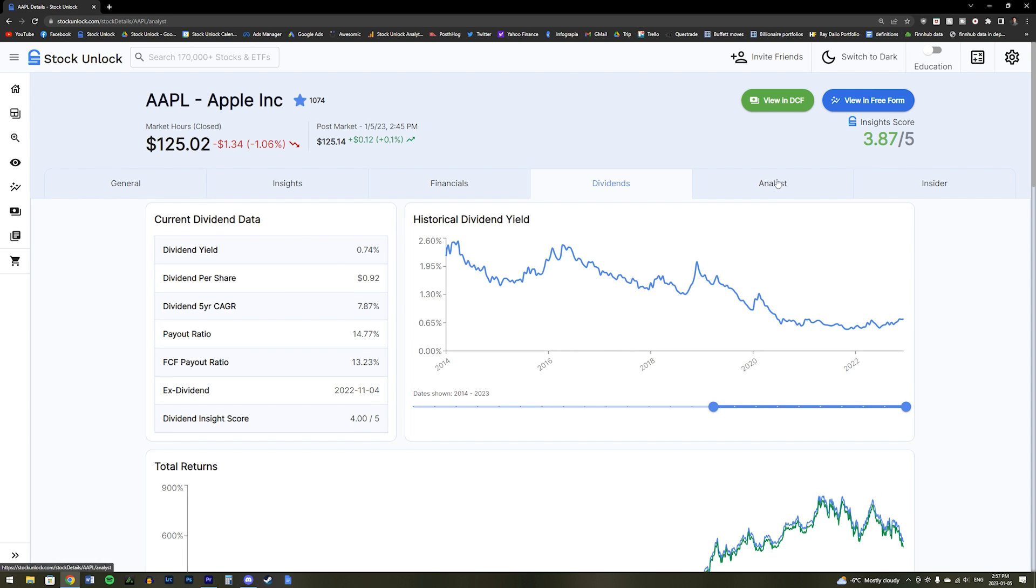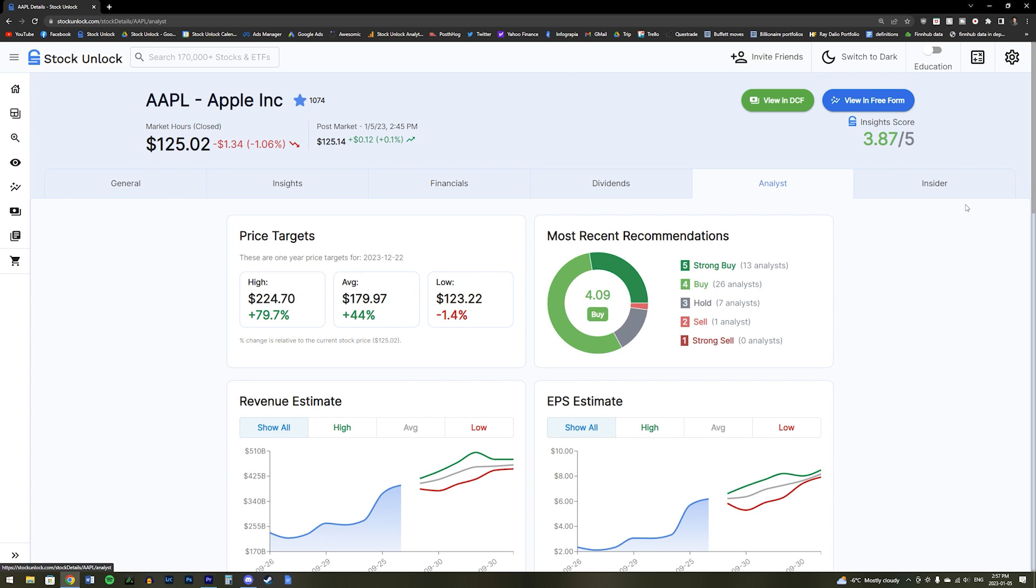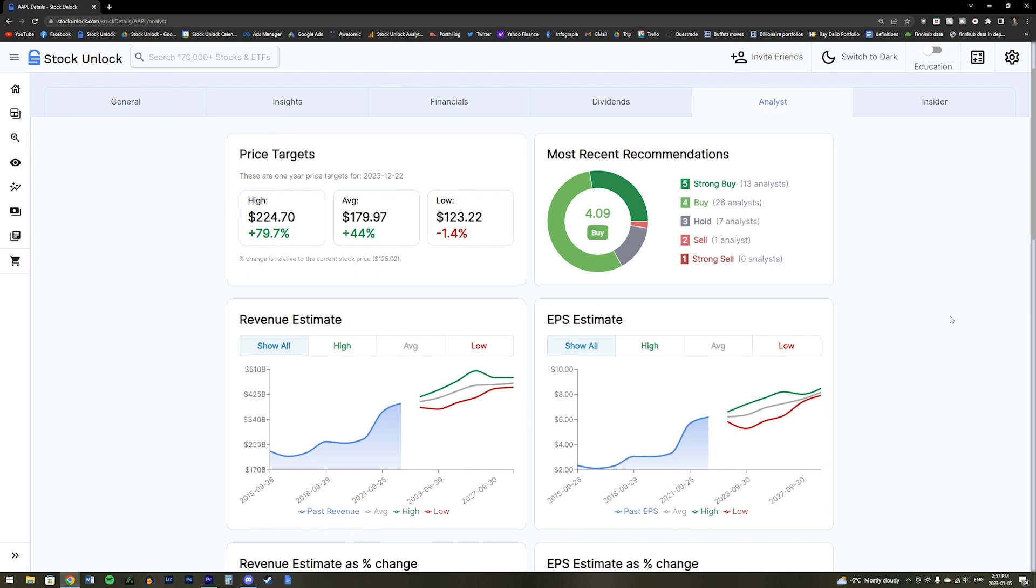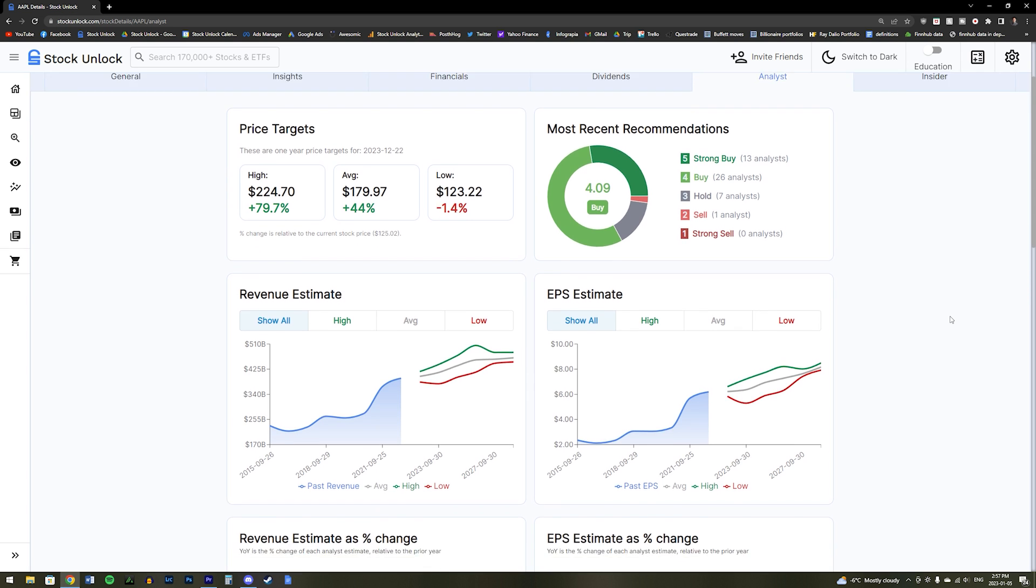Our next tab is the Analyst tab. This tab shows you what analysts are currently thinking about the stock, such as their price targets, the recommendations, the revenue and earnings estimates, and more.